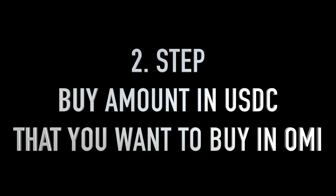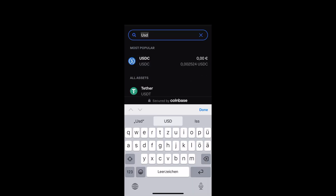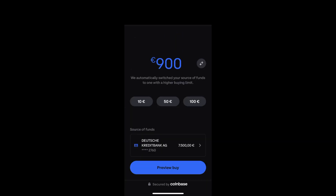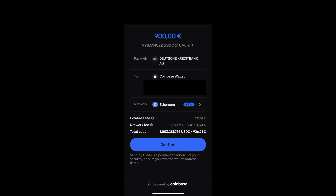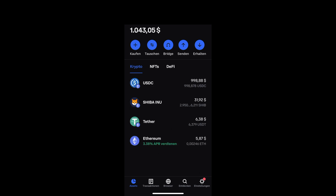In step number two, we want to buy the amount in USDC that you want to buy in OMI. Click on buy again and then type in USDC. Type in the amount you want to buy and click on purchase. Check again that you are on the Ethereum chain and click confirm. After refreshing, you should see the amount in your Coinbase wallet.